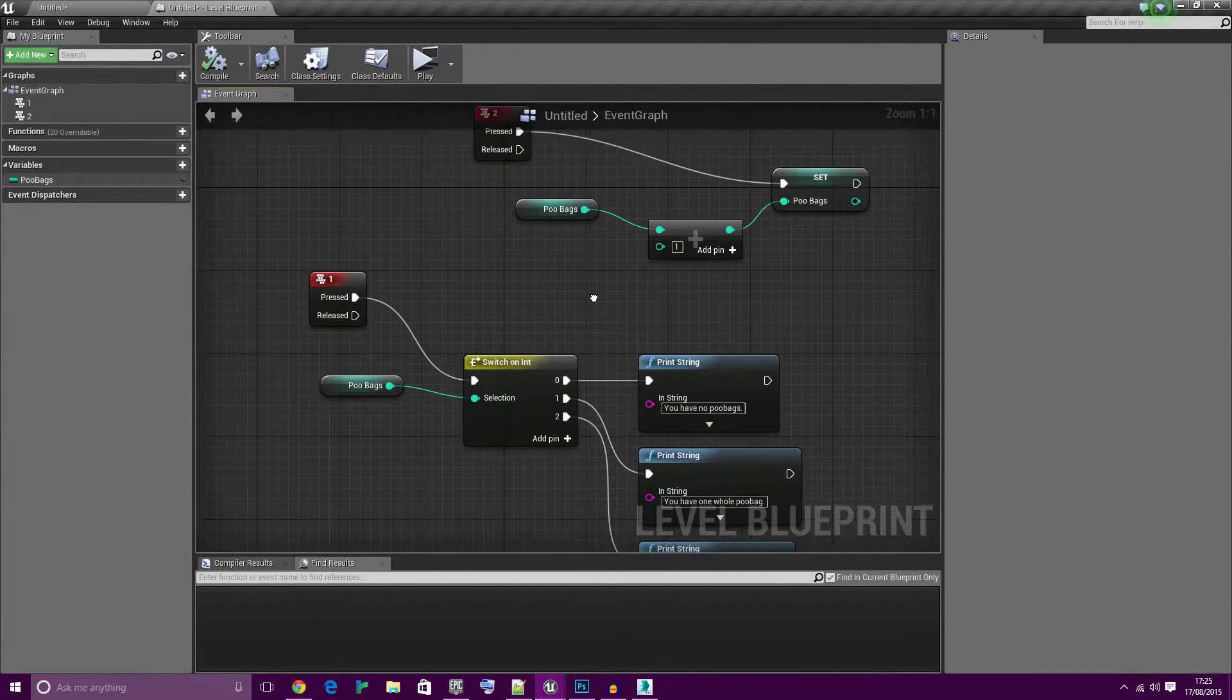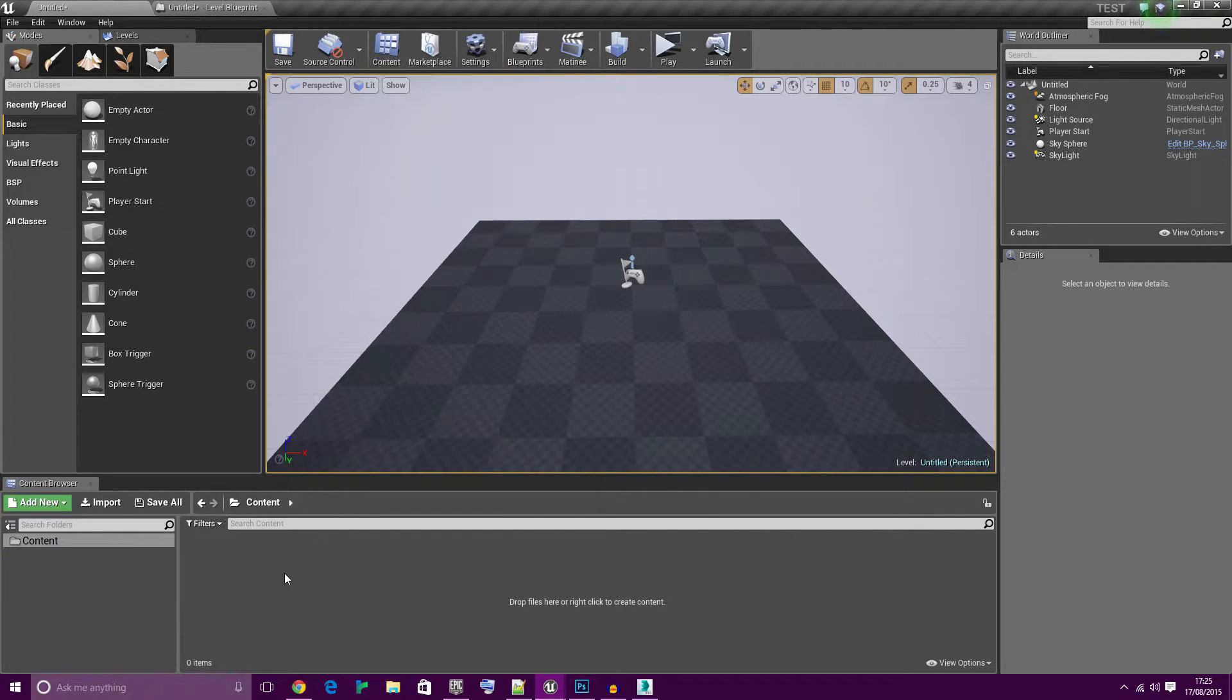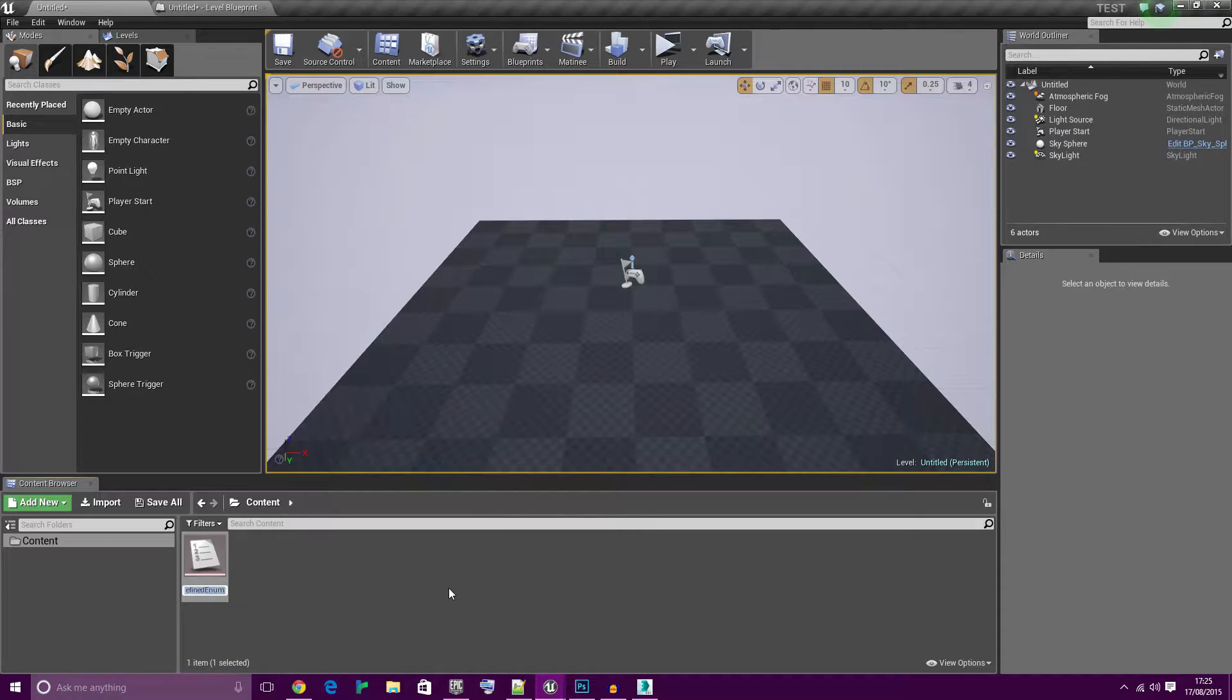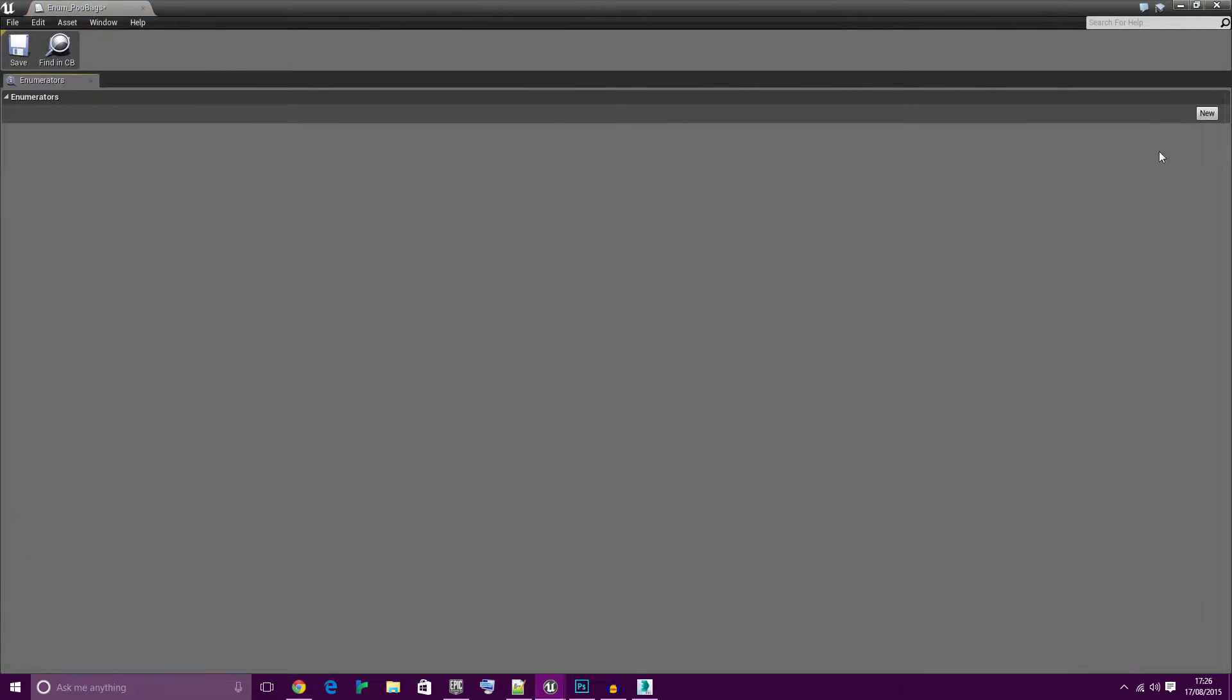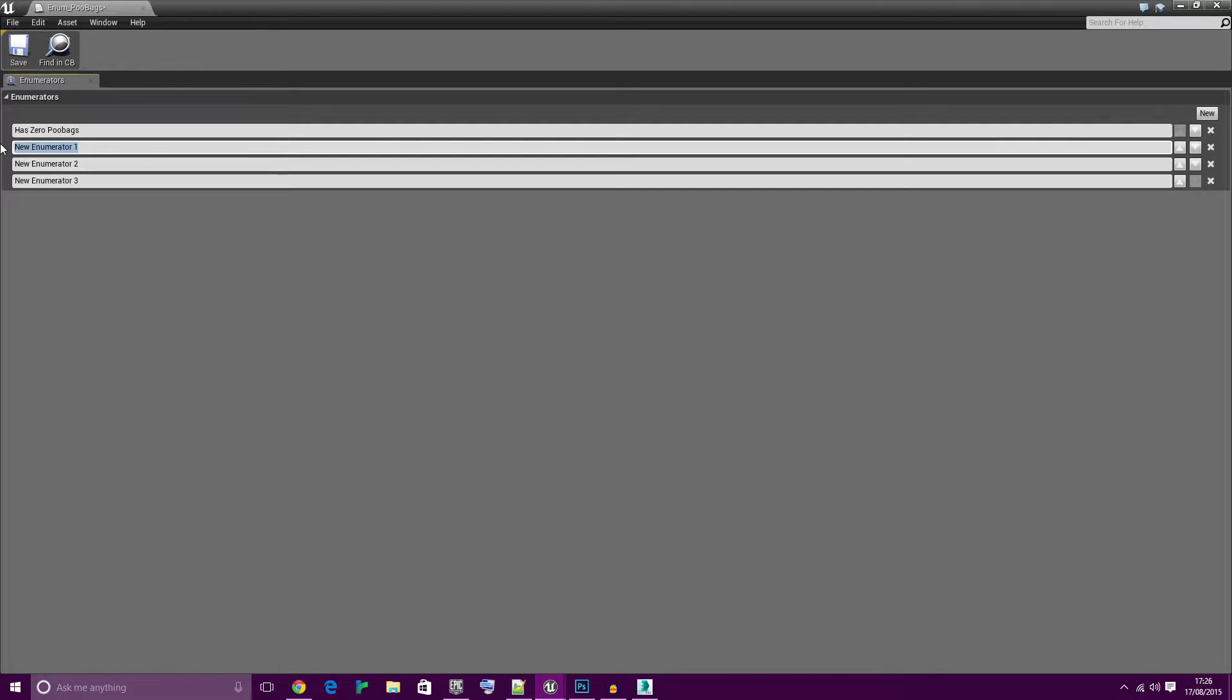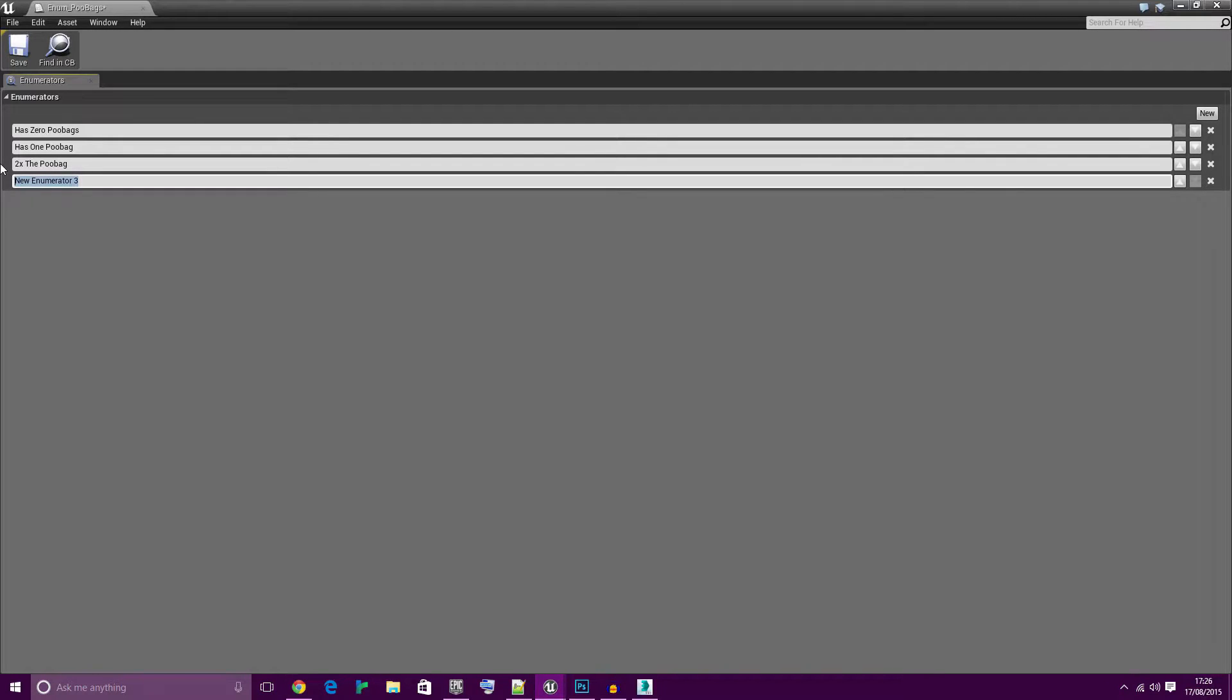Let's turn all that into the enumeration version which is absolutely dead simple. Right click the content browser, blueprints, enumeration. Call it enum poobags. Add three inputs, actually let's add four. Has zero poobags, has one poobag, has two times the poobag, and finally all the poobags.